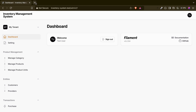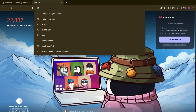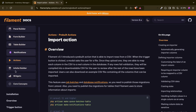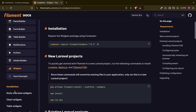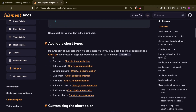In the chart widget we have different kinds of charts that we can use. If we go to the chart widget documentation, we can see a list: bar chart, bubble chart, donut chart, line chart, pie chart, polar chart, radar chart, scatter chart. I am going to make a separate video for this one. So in this video we will be discussing about stats overview and table widget.